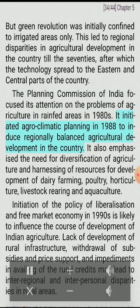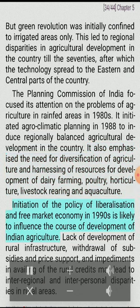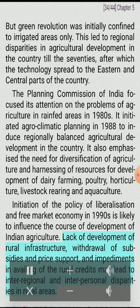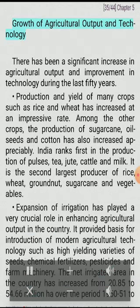The Planning Commission of India focused its attention on the problems of agriculture in rainfed areas in the 1980s. It initiated agro-climatic planning in 1988 to induce regionally balanced agricultural development. It also emphasized the need for diversification of agriculture and harnessing of resources for development of dairy farming, poultry, horticulture, livestock rearing, and aquaculture. The initiation of the policy of liberalization and free market economy in the 1990s is likely to influence the course of development of Indian agriculture. Lack of development of rural infrastructure, withdrawal of subsidies and price support, and impediments in availing rural credits may lead to inter-regional and interpersonal disparities in rural areas.